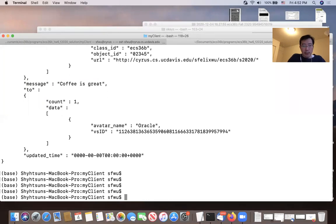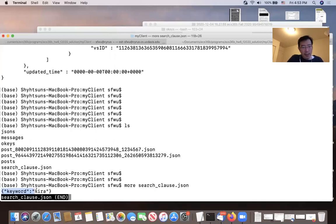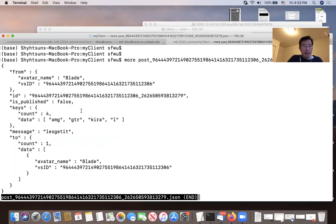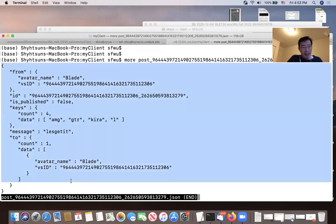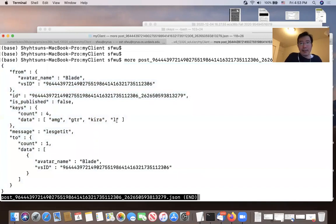For the search, the search clause looks like this: you submit a keyword and whatever string you use. For example, I search for 'Kira' and get a post back. You can see that post has four keywords: AMG, GTR, Kira, and L. When you get results from search, it's an array of posts that all have that keyword. That's the search function.